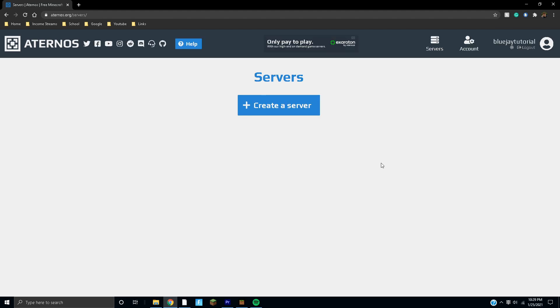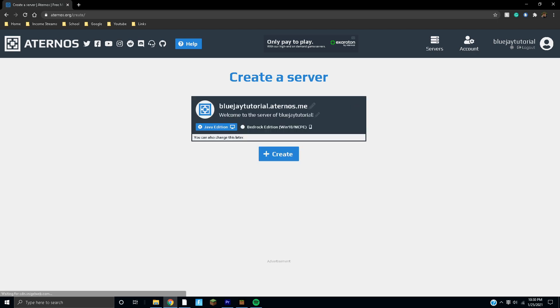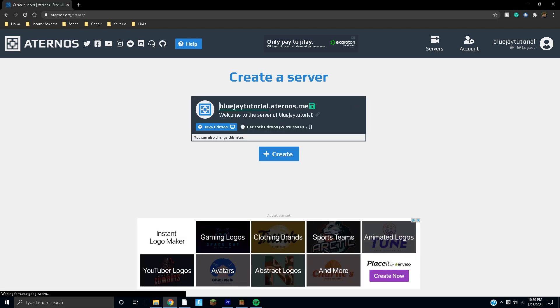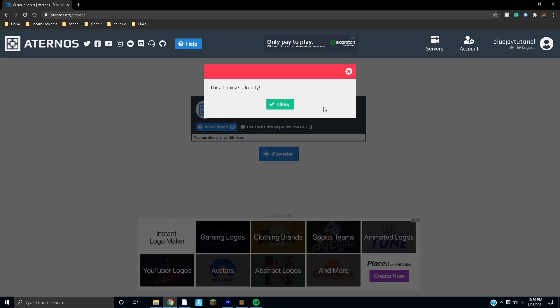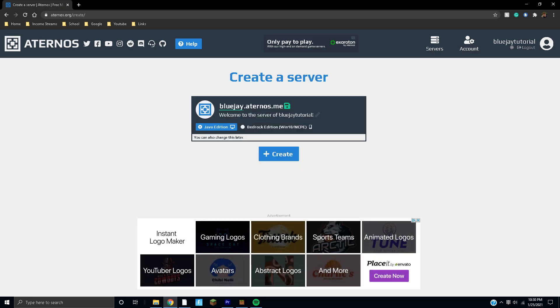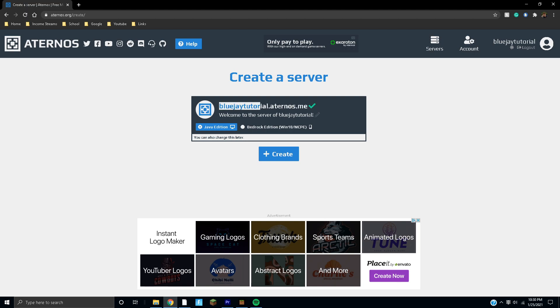Right here you can choose your own IP address. We're going to do something simple like bluejay and then hit this button to save it. Okay, we can't use that one because someone already took it. So bluejay tutorial, save that. Let's see if that works. Okay, and then we're going to copy that so we can use it later on.